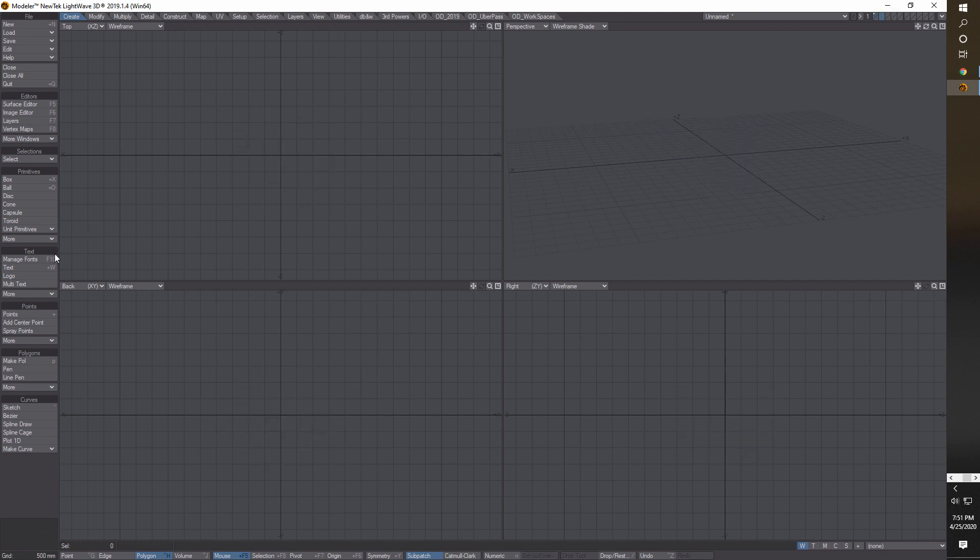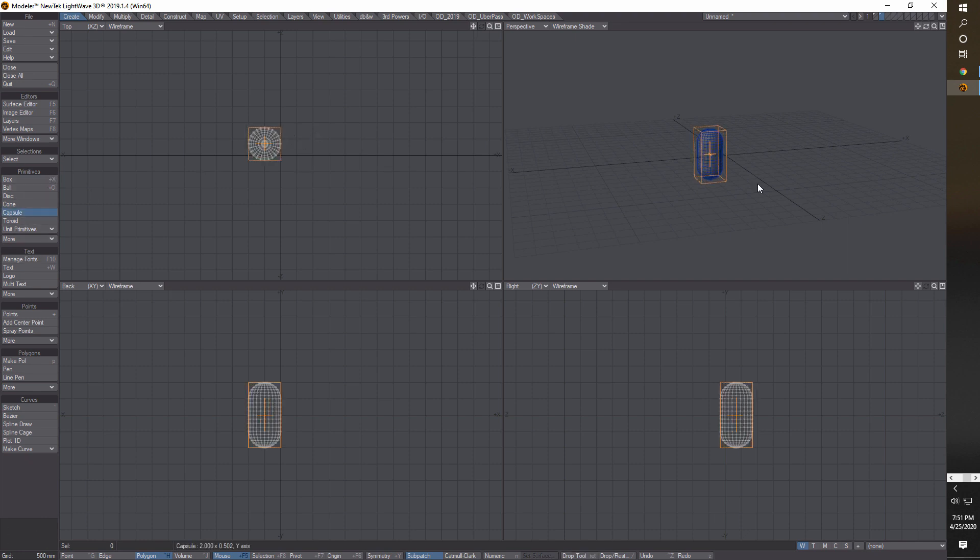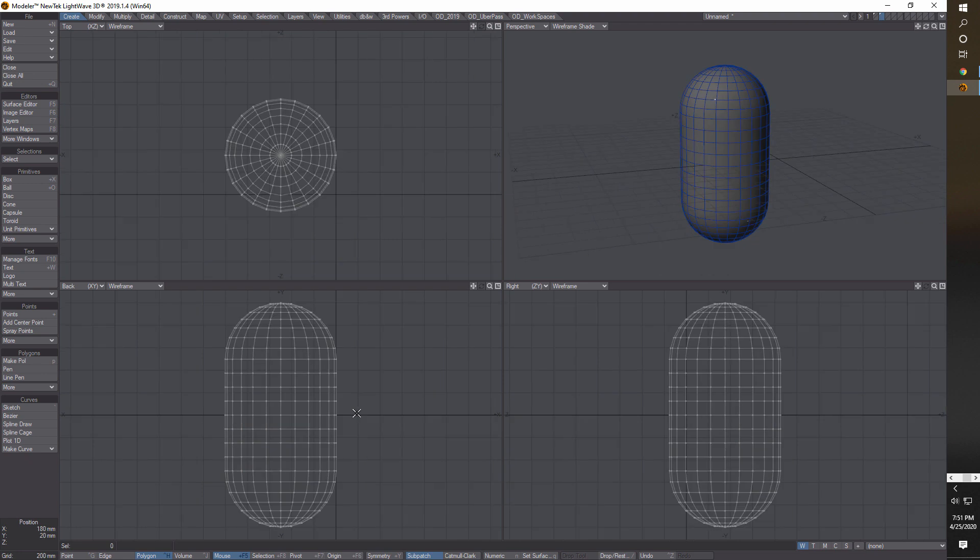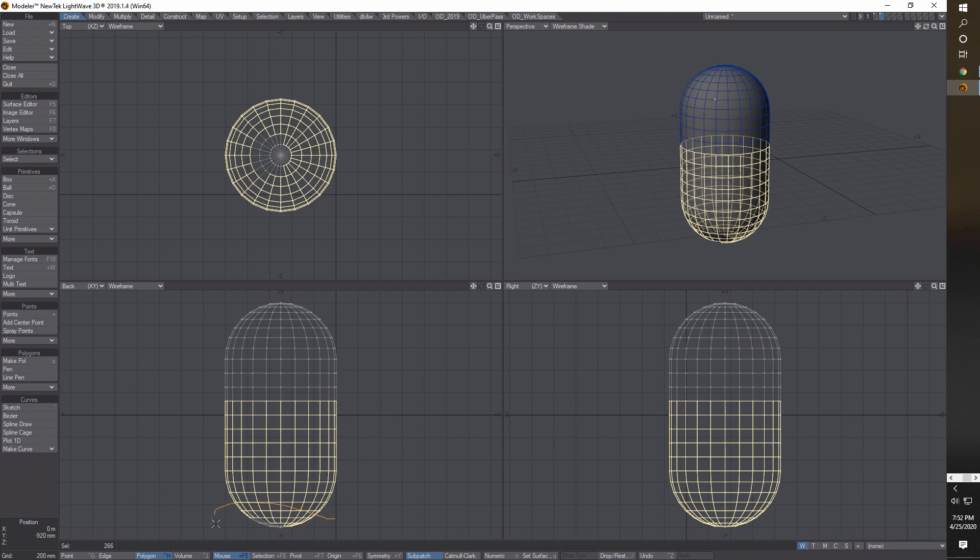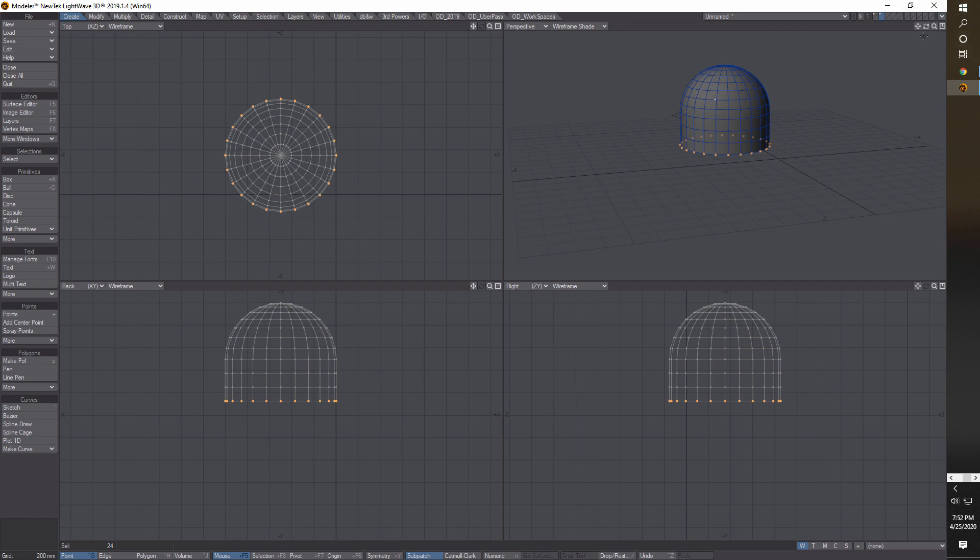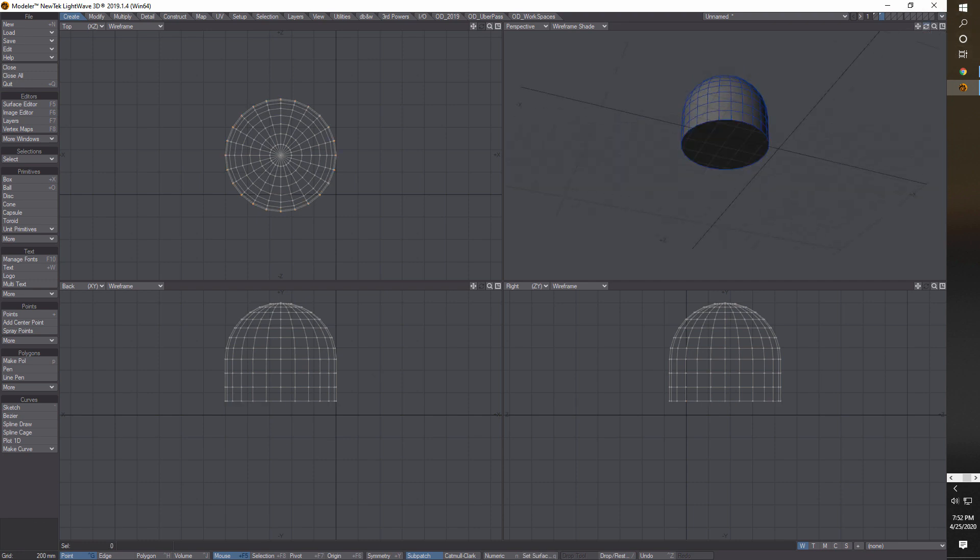Here I'll just make a capsule, a real simple capsule like that. I'll just hit Enter. What I'm going to do here is I'm in the back view and I'm just going to zoom in here a little bit. I'm just going to right-click and select - I'll miss some polygons here, I'll hold Shift and get the rest of them and delete those.